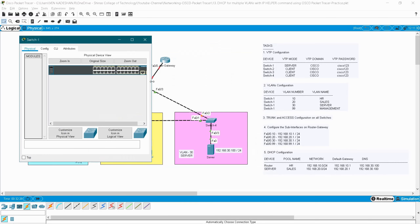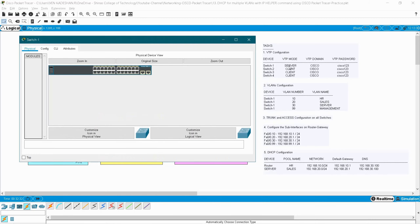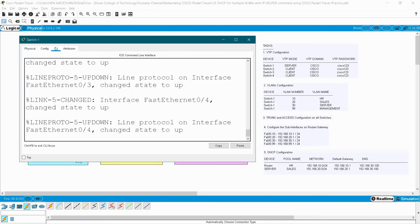Go to switch one which is going to act as the server switch. Switch one is VTP mode server, switches two, three, and four are clients, and all are going to be in the domain 'Cisco'. Switches in the same domain are able to communicate with each other, and for security I have provided the password Cisco123.